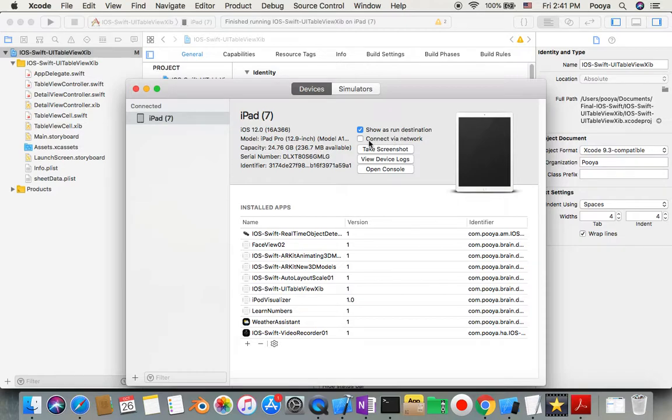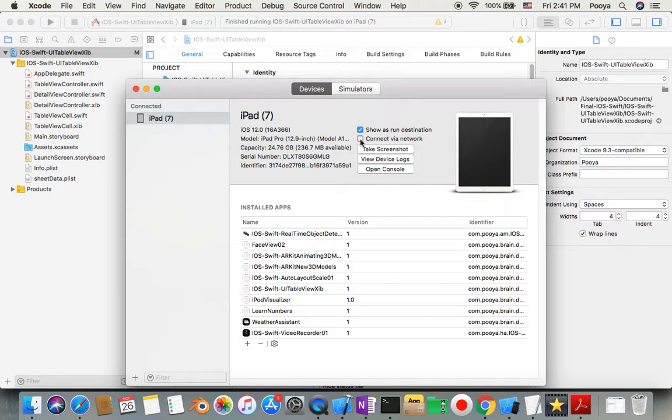And here you have options. So you need to checkmark this one: 'Connect via network.' That's it. So just checkmark this and close this.